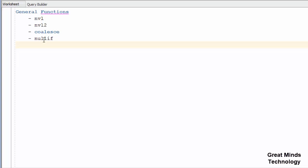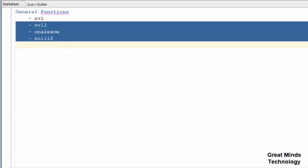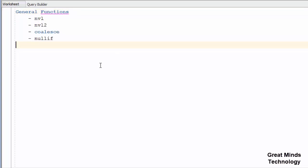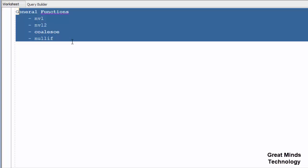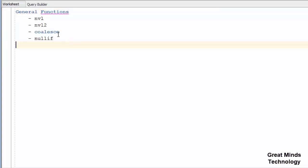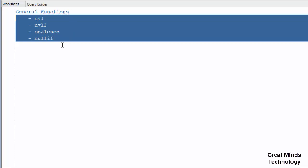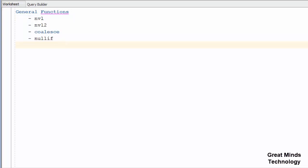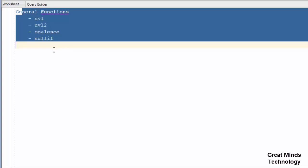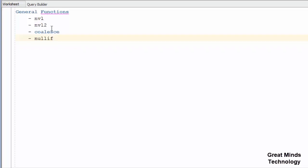Hi friends. In this video we will discuss general functions in Oracle. In single row functions, there are categories such as case manipulation, character manipulation, number functions, date functions, and type conversion. So let's see the general functions in this video.